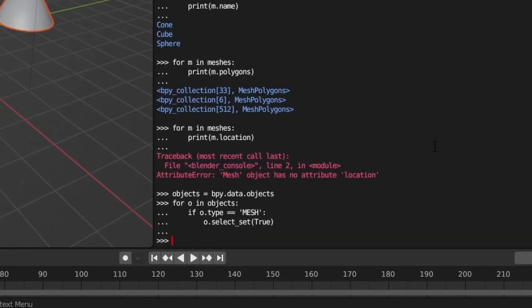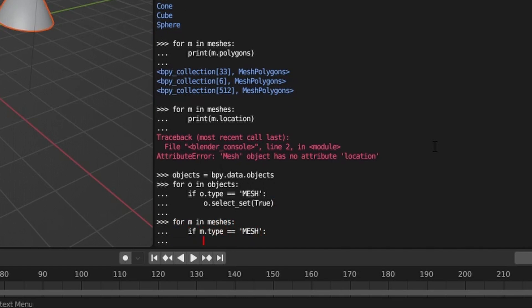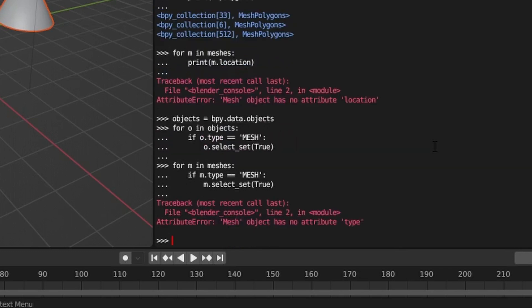Note that the select-set method, like other object-level attributes, are only available at the object level. If we try to run those on data objects, such as those returned by data.meshes, we get an error.